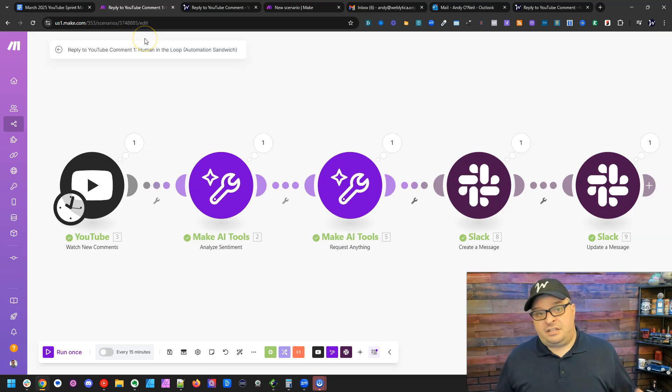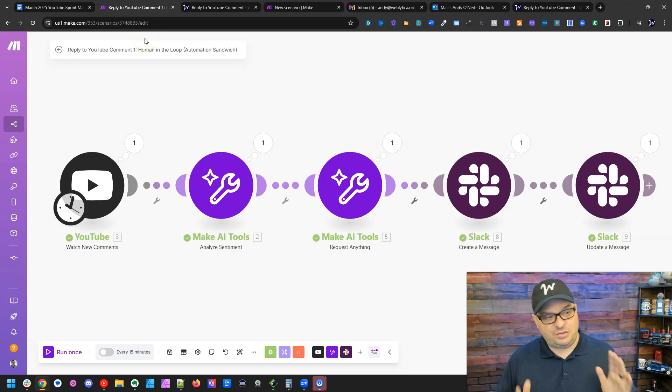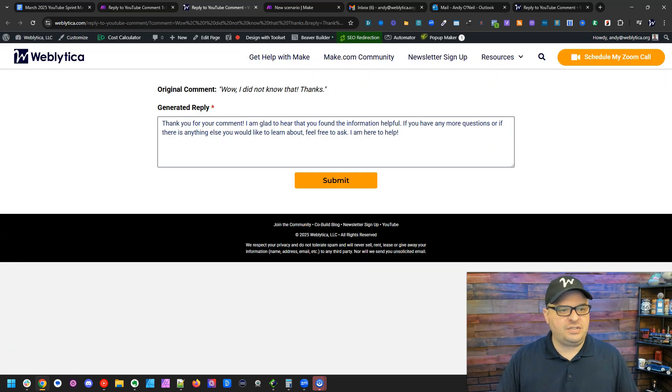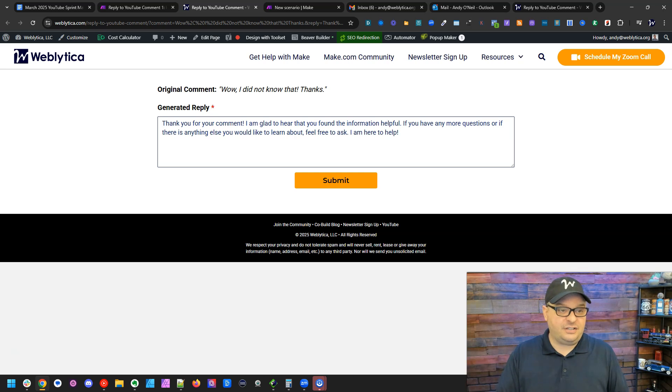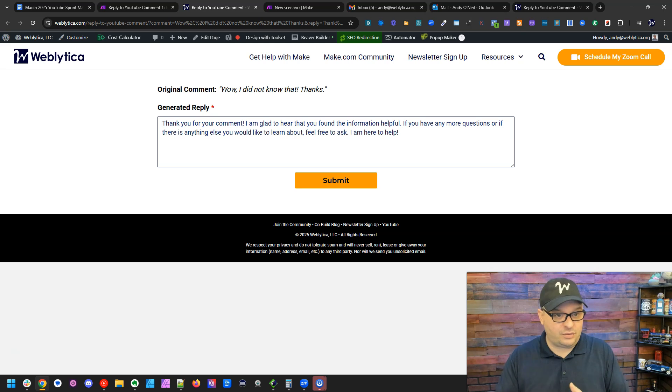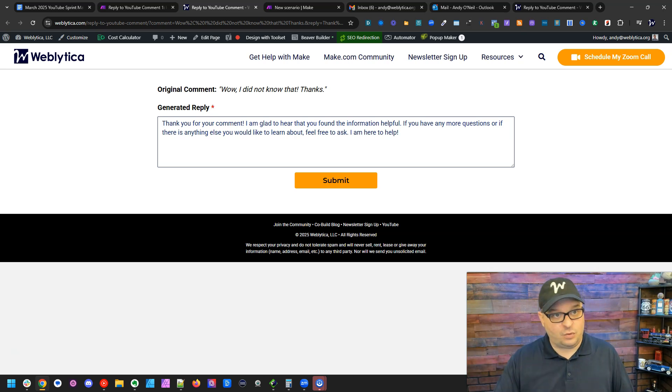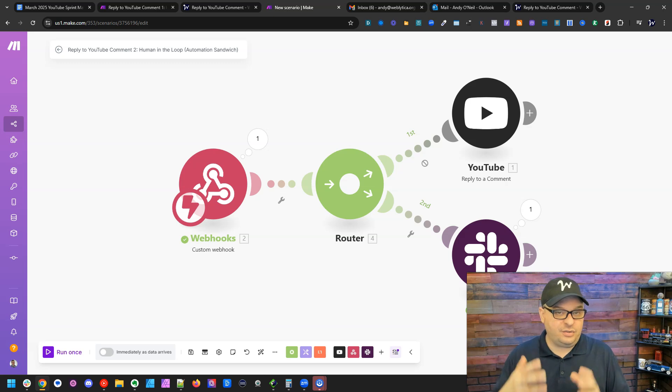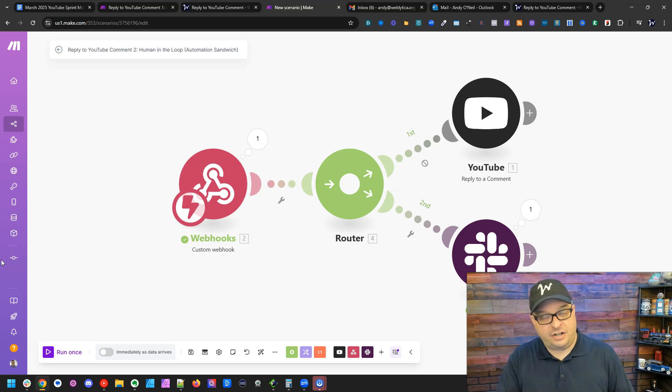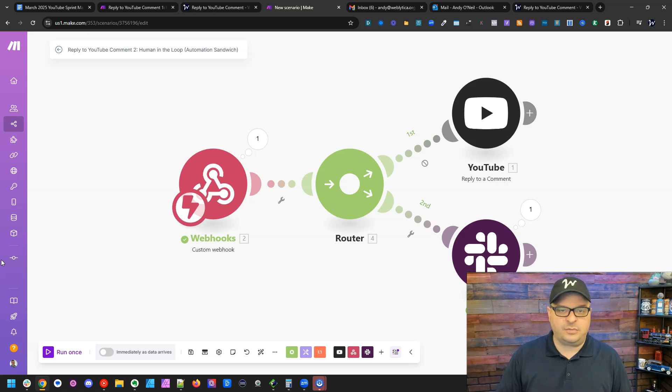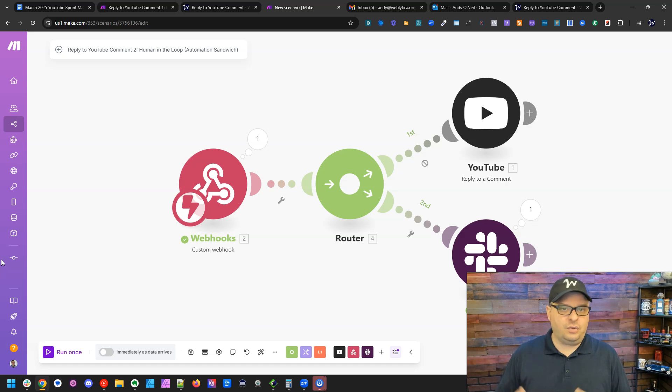So that's the human in the loop or my term, the automation sandwich. You start with a triggering scenario. You take it over to a form that allows you to pre-fill information to where you can easily give input, approve, whatever, and then submit that form. And then it goes over to a second scenario that finishes your workflow. And from that first scenario, you have a notification that comes to you via Slack or text or email so that you know there's an action to be taken.